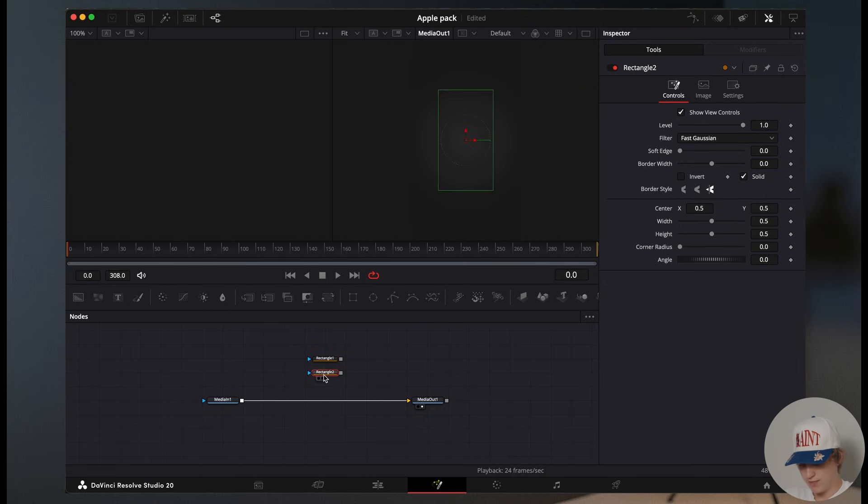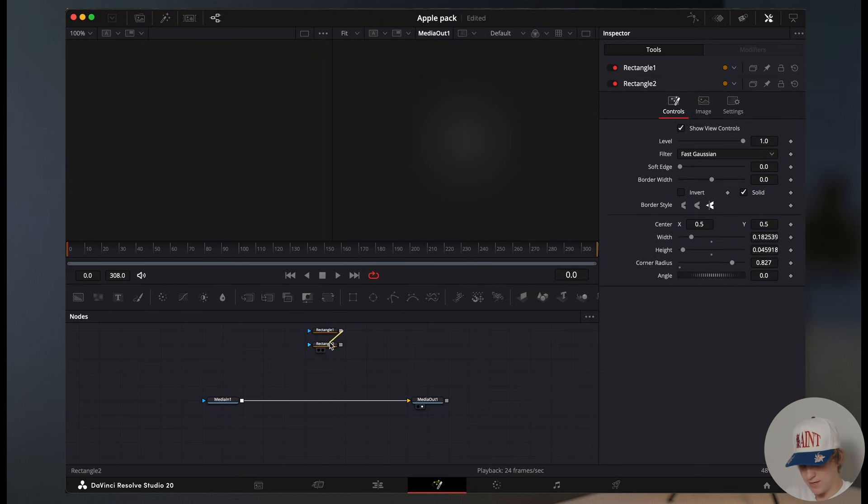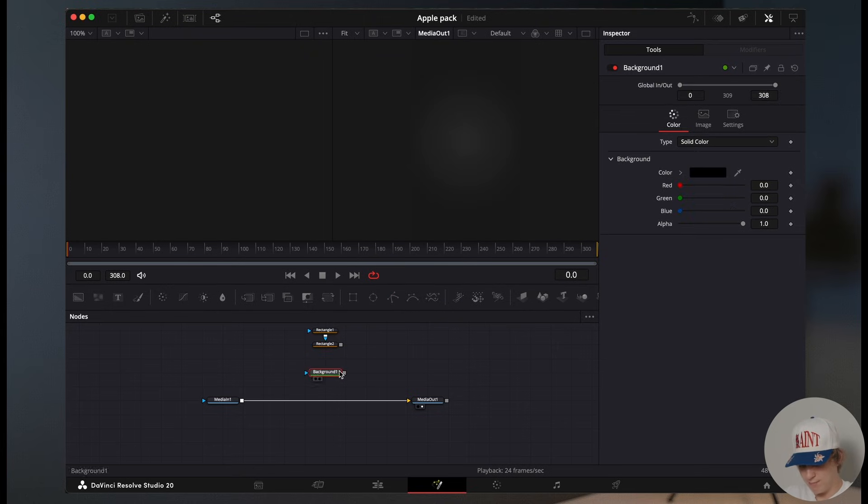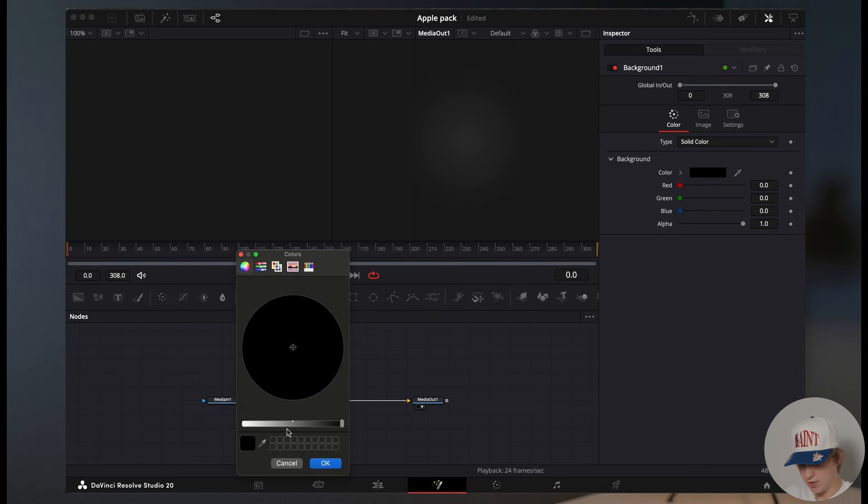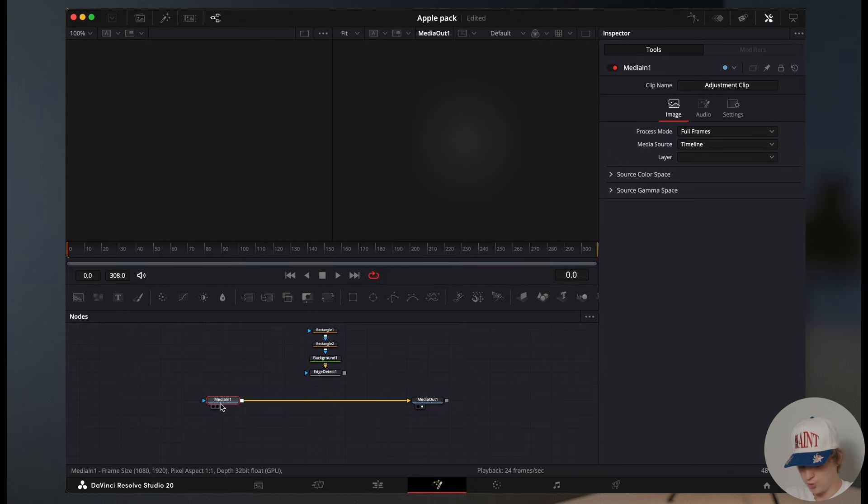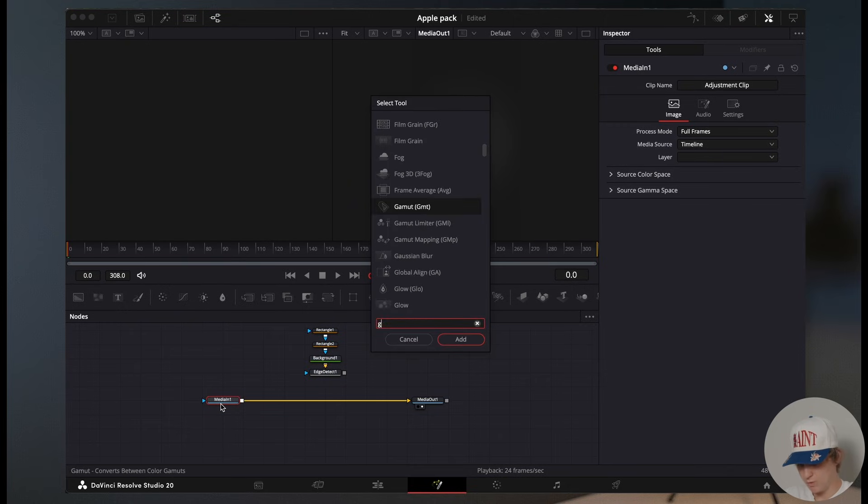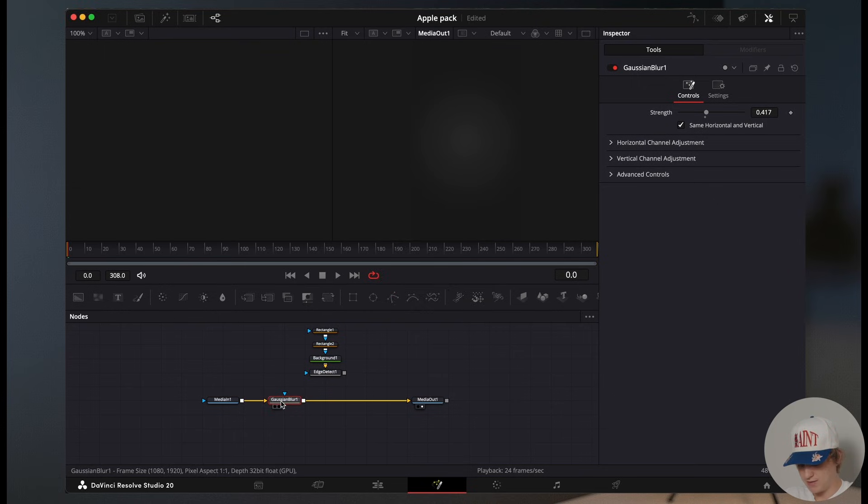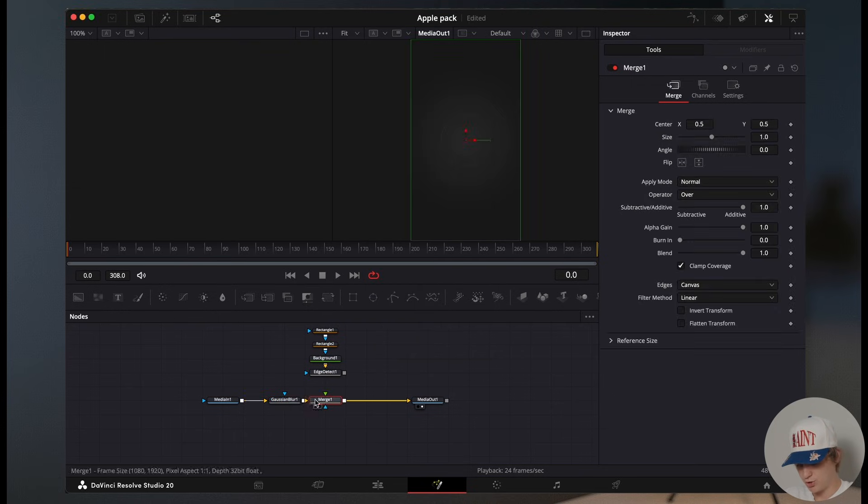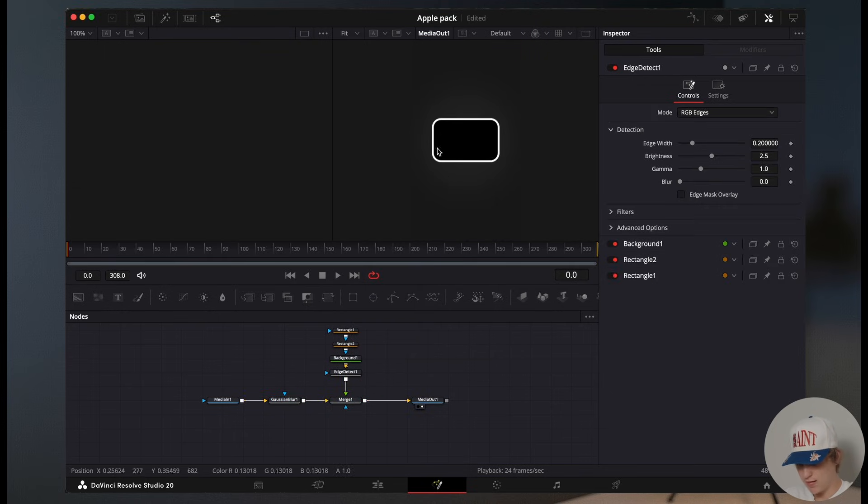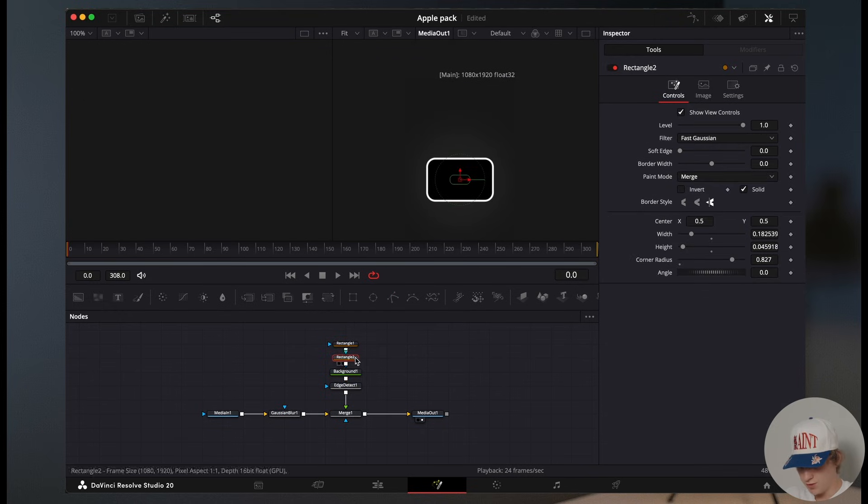Then grab another rectangle. And this one, we're going to make it completely smaller. And then we're going to really crank up that corner radius, connect the two, then drag in a background and connect it to the rectangle. Change this background to white. Then we're going to hit shift space for an edge detect. Then in the merge, we're going to hit shift space for Gaussian blur, add that Gaussian blur in. Then after the Gaussian blur, we're going to hit shift space for a merge. Now add this edge detect to the merge. And now you have something that looks like this.